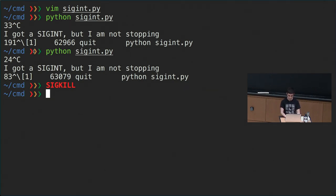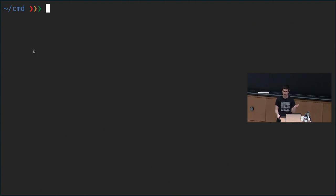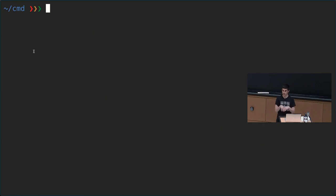If you log off — for example, if you're in an SSH connection and close the connection — that sends the SIGHUP signal. You could write a wrapper to ignore that signal so the process keeps working even if you close the connection.